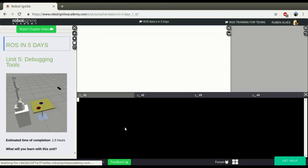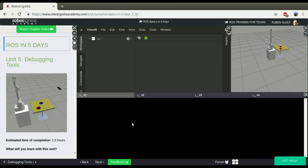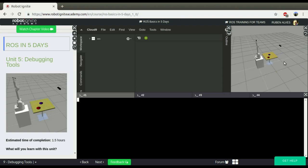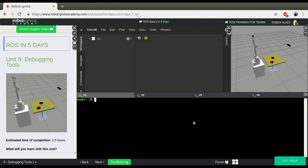RQT Graph is basically a tool that allows us to see the connections between nodes and topics in a graphical way. I am going to create here a scenario and this RQT Graph is used mainly for debugging purposes.